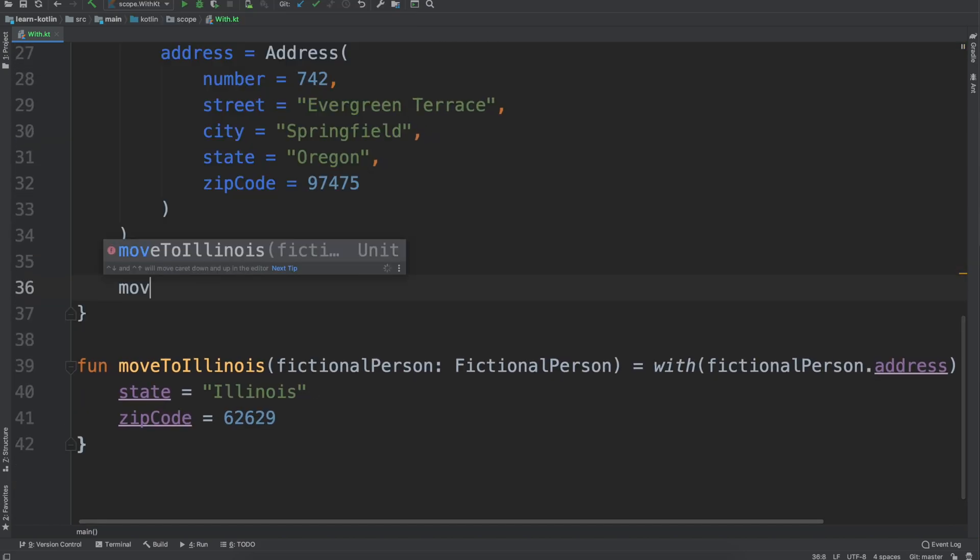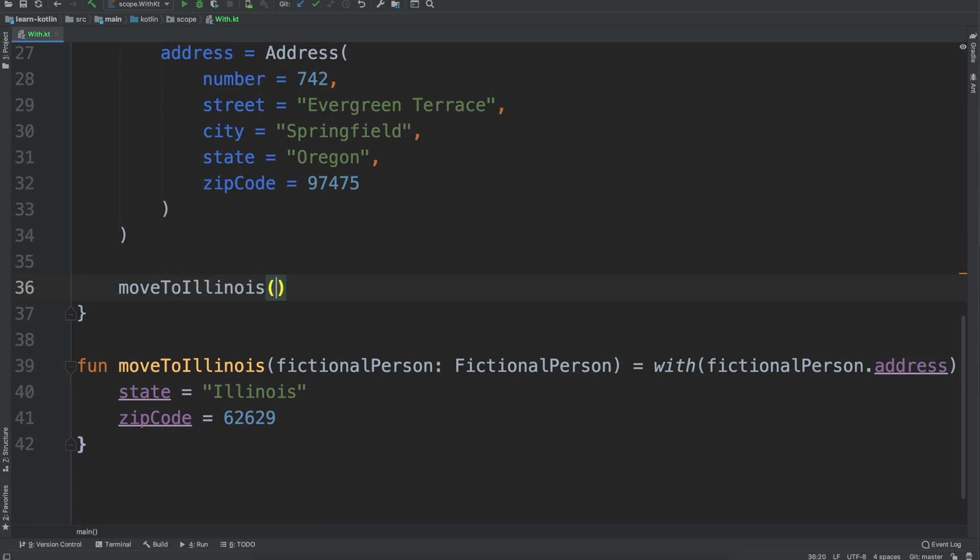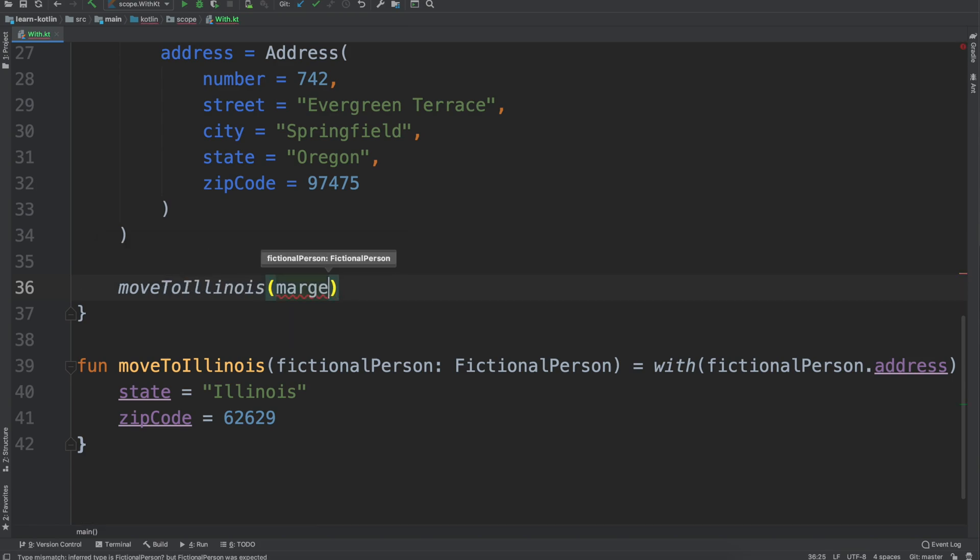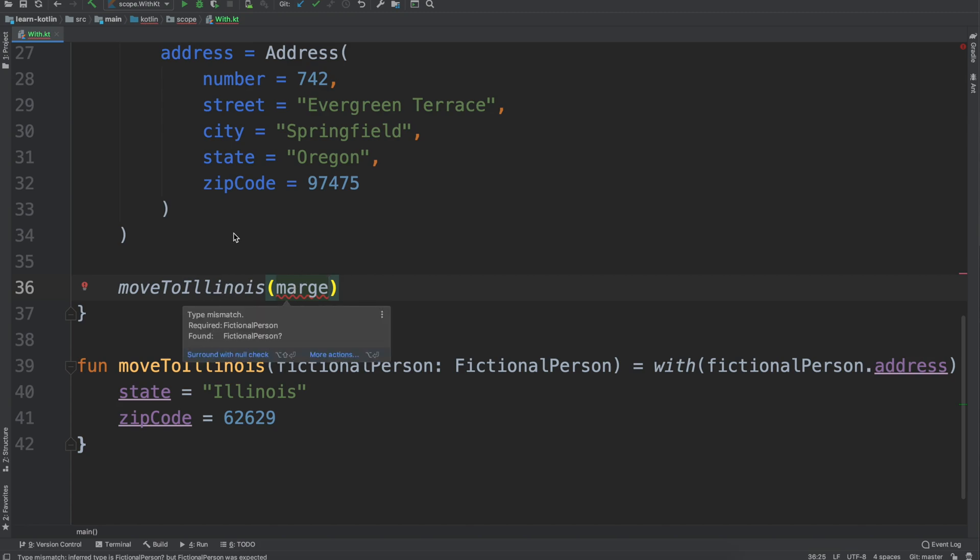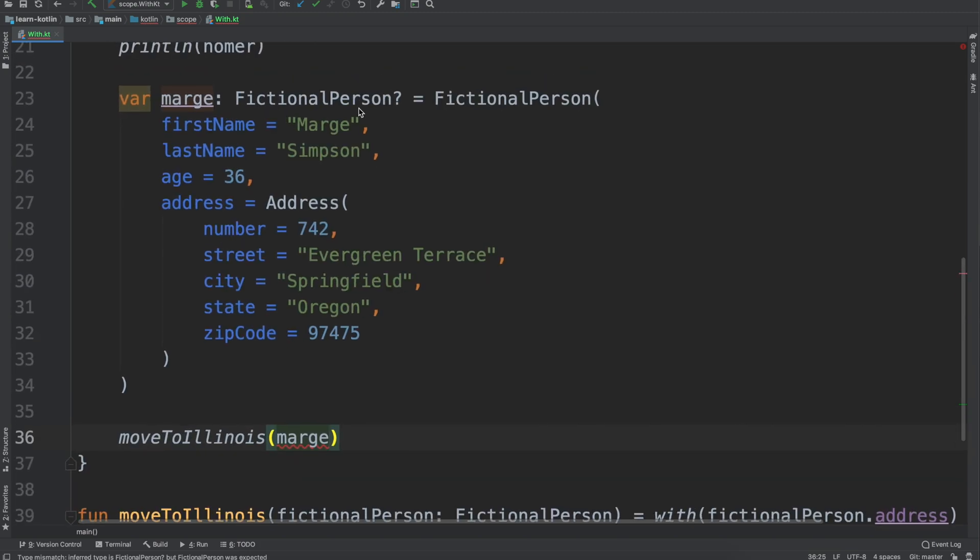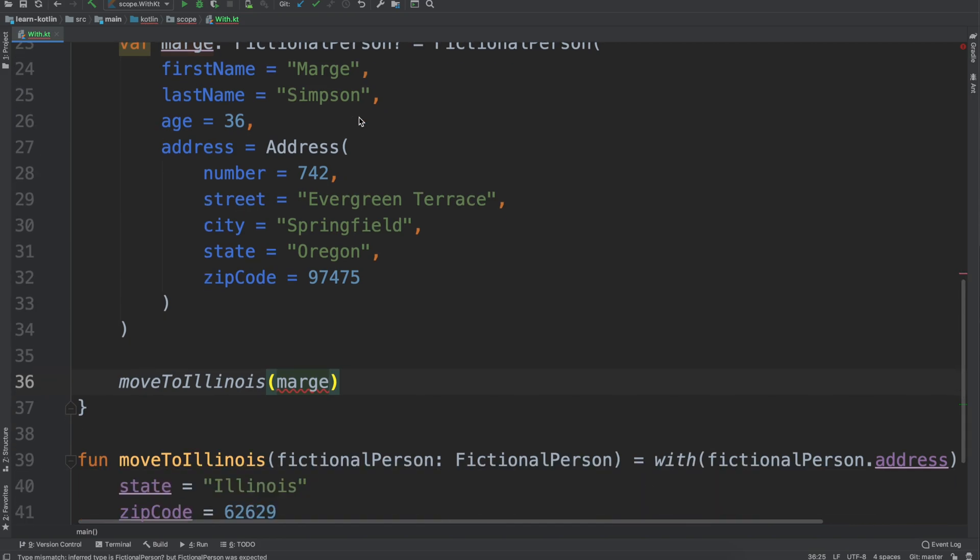Let's say I want to use moveToIllinois marge with our with scope function. You'll notice that we can't do that because marge is a nullable fictionalPerson, moveToIllinois expects it to be a fictionalPerson.